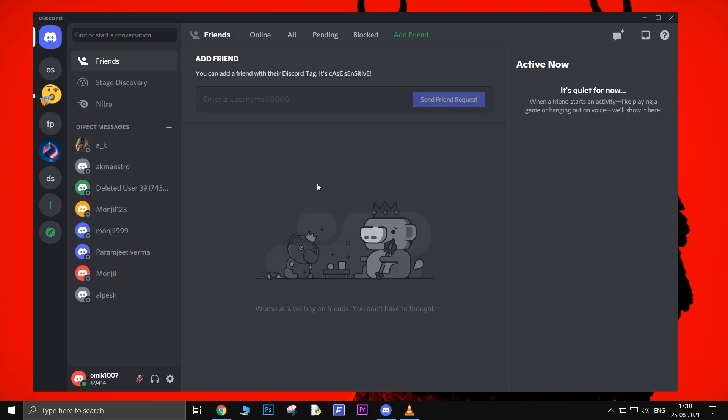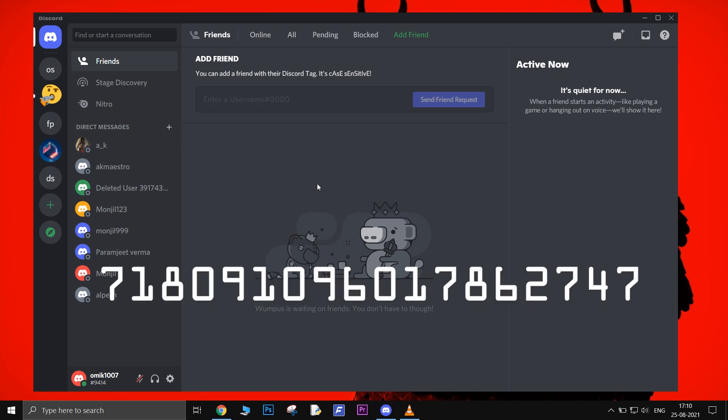The first method is finding someone via their Discord ID. If you want to find someone on Discord or want someone else to find you then you should know each other's Discord ID. It looks something like this.